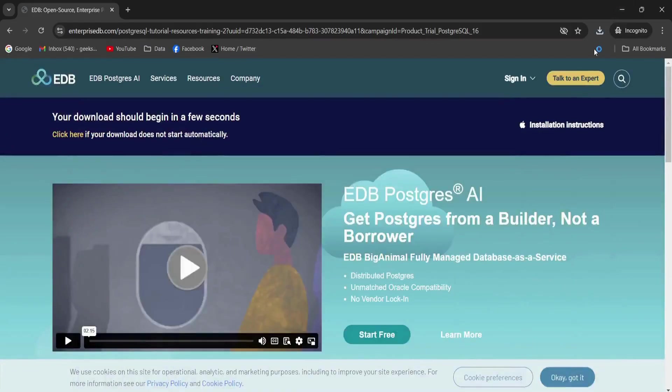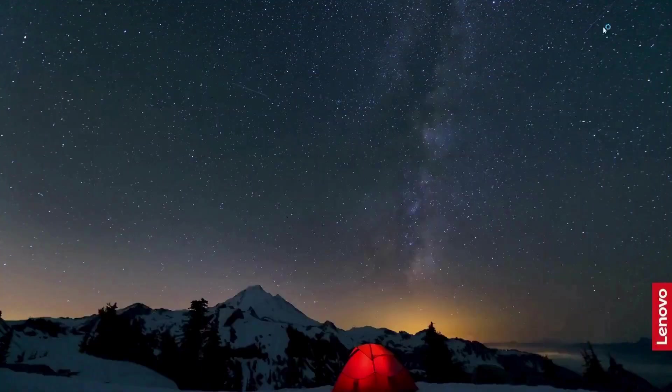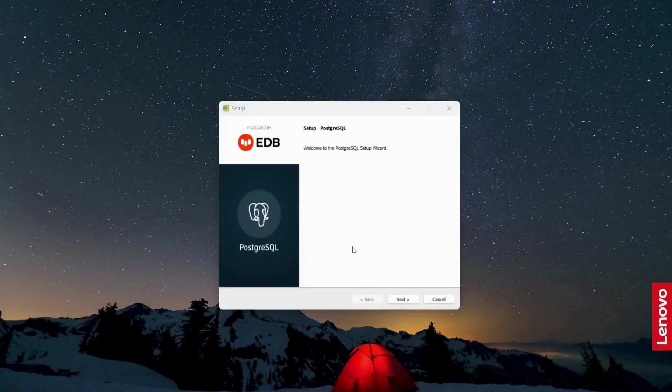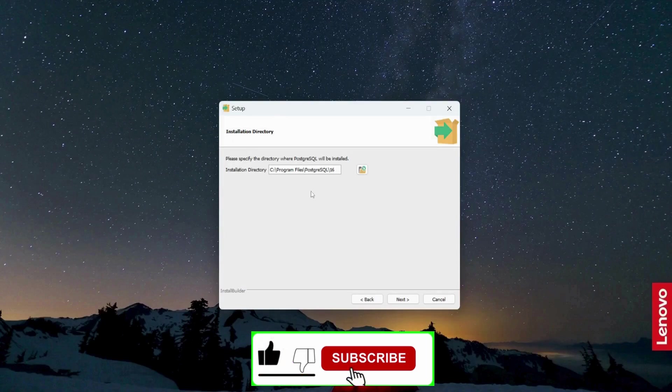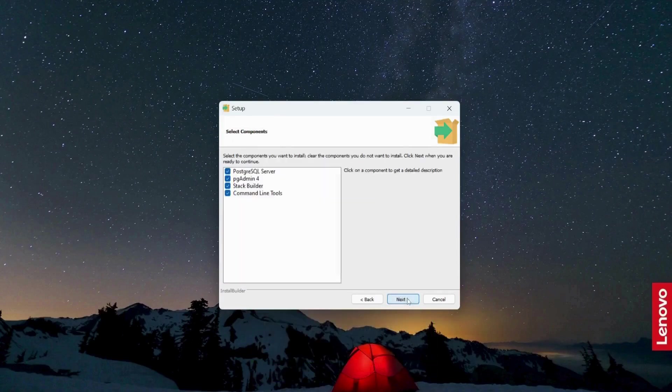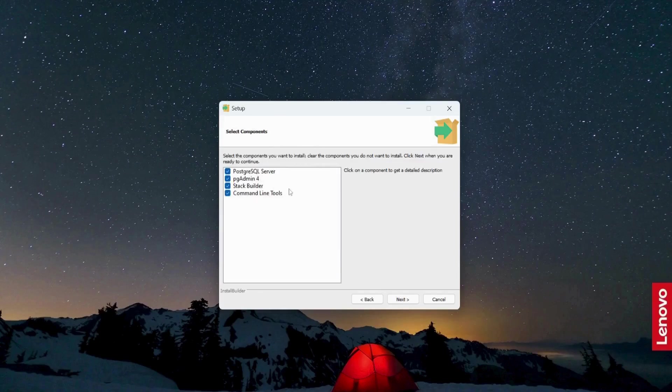Click yes. Click next. So this is where it will be installed. Click next. Now I'm going to install all these four components.